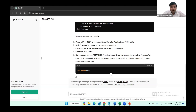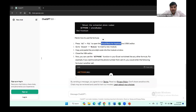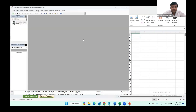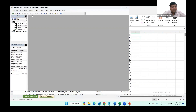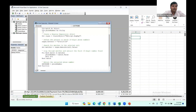ChatGPT mentions to press Alt+F11 to open the Visual Basic editor, where we have to paste this code. So we'll copy the code, do Alt+F11 in Excel, go to Insert > Module, then paste this code there and close it.